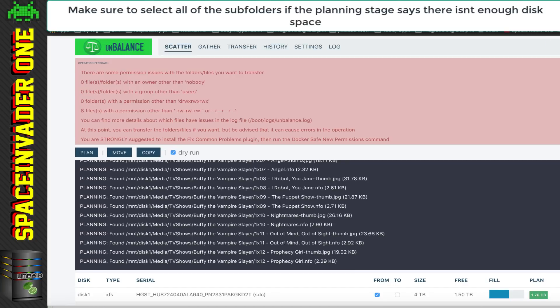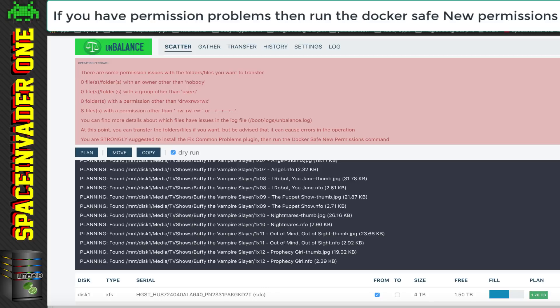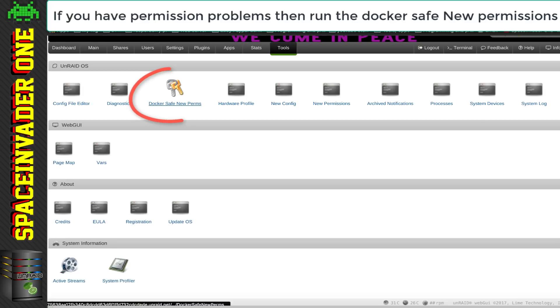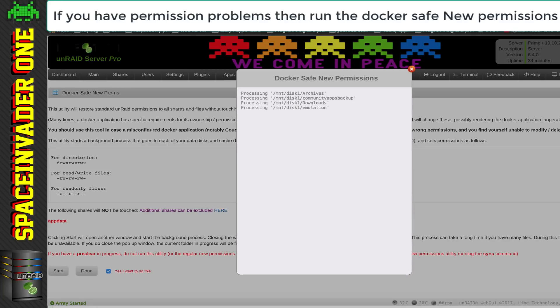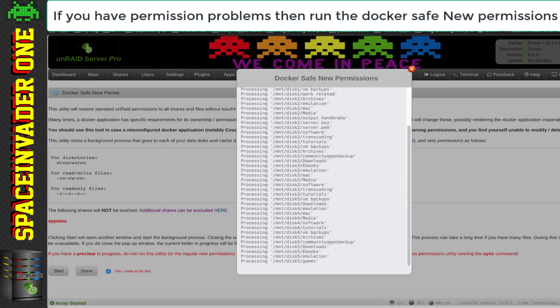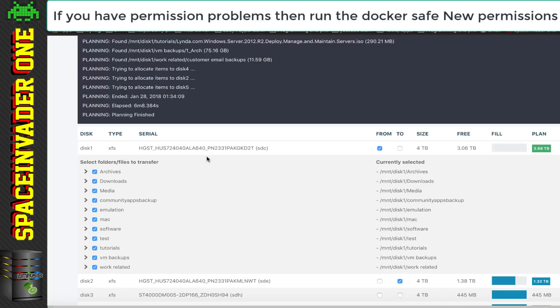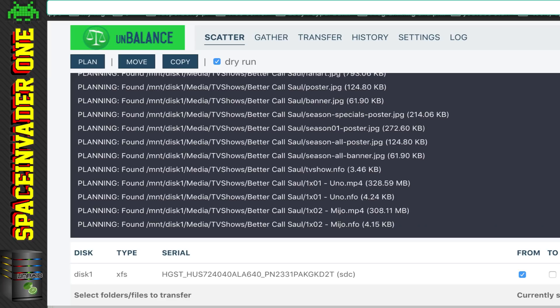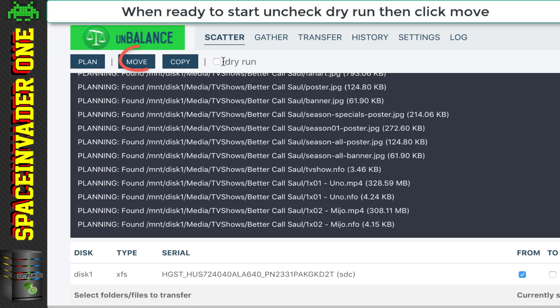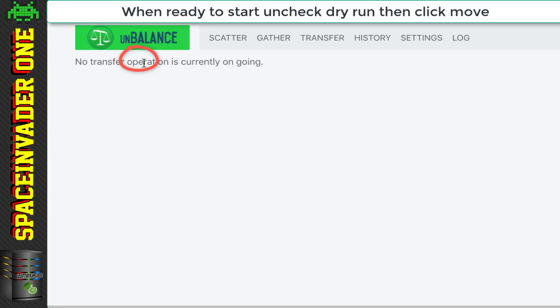However, UnBalance found some permission errors that needed fixing before moving the data, so I ran the docker-safe permissions to fix this, which is part of the Fix Common Problems plugin. So, now with the permissions fixed, I could now select everything on disk one, but making sure that all the large folders that I'd selected, that I'd also selected the subfolders as well. This time, the planning was reporting it was okay to start. So, I unticked Dry Run, and then clicked on to Move, to clear the data off disk one.